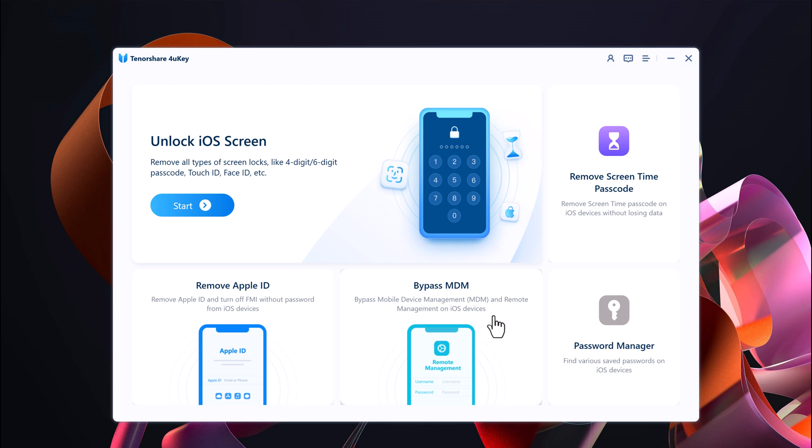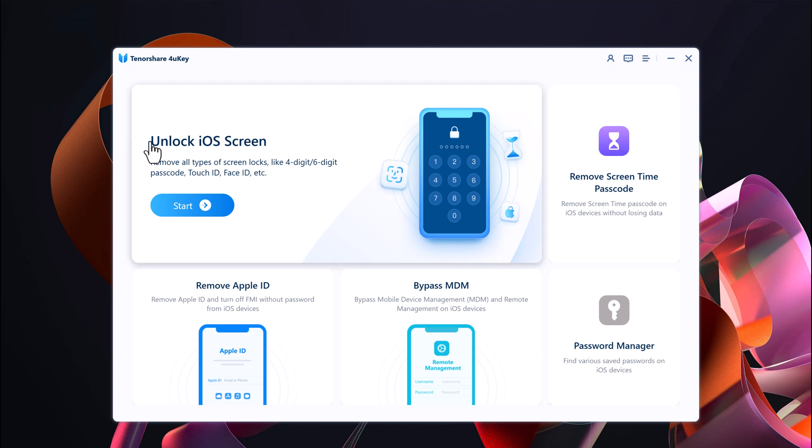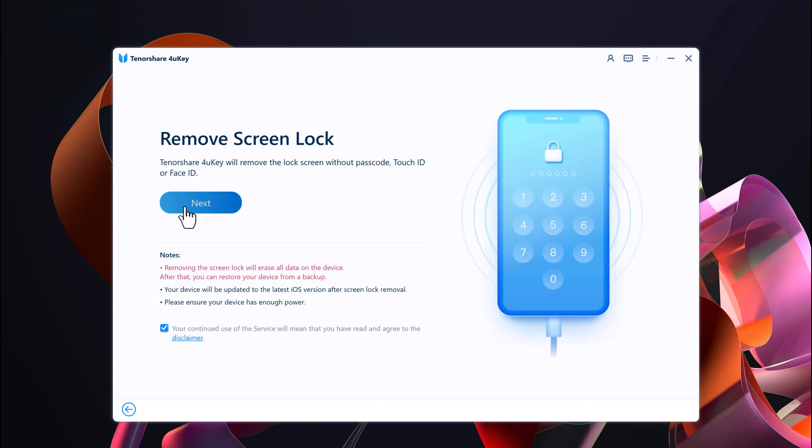It can also remove Screen Time passcode and with this you can find various saved passwords on iOS devices. So we want to unlock iOS screen, click on Start. Connect your iOS device to the computer using a data cable.